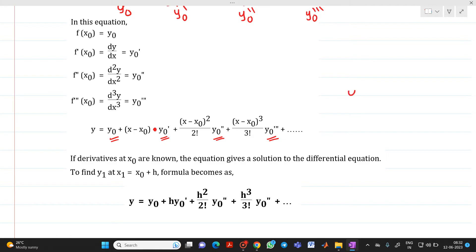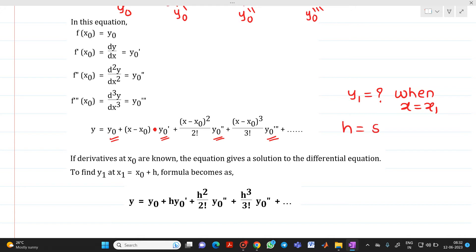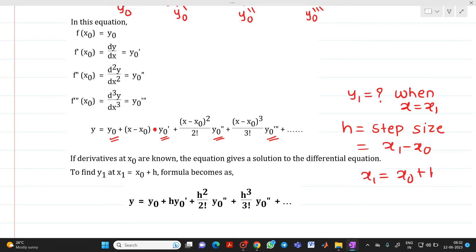So, as we want to find the value of y₁ when x = x₁, please remember that h is the step size. h is nothing but the step size, and the formula for it is h = x₁ − x₀. So x₁ = x₀ + h. To find y₁ at x₁, that is when x₁ = x₀ + h, in place of (x − x₀) you write h.